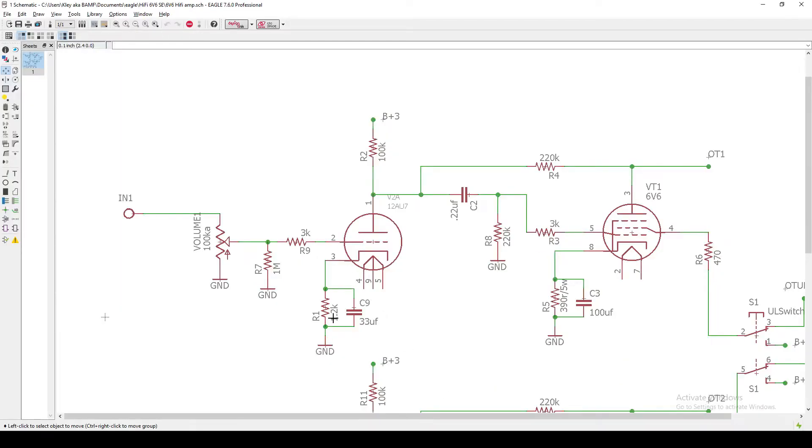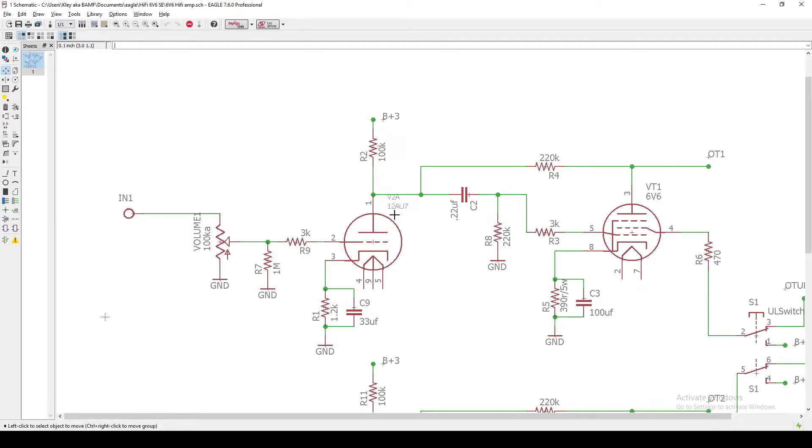On our cathode, we've got a 1.2K and a 33UF bypass cap. Now, this is all very much open to interpretation. Because right now I've got a 12AU7 slotted into this spot. I think a 12AX7, which would be your typical guitar tube, is probably going to be a little too hot, too gainy. So a 12AU7 is going to be a lower gain tube.